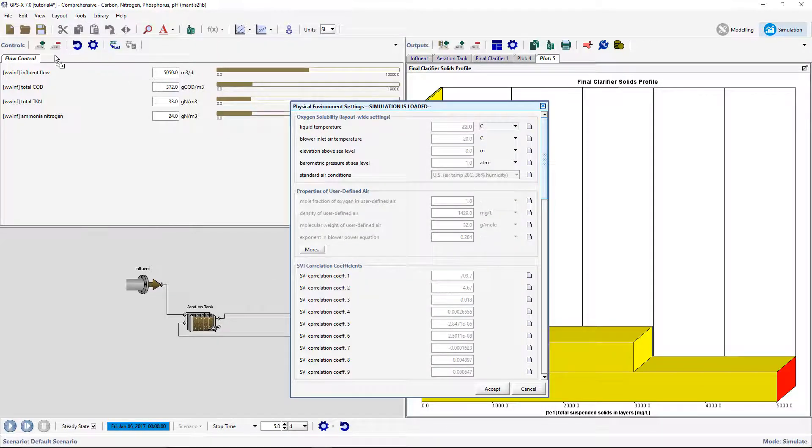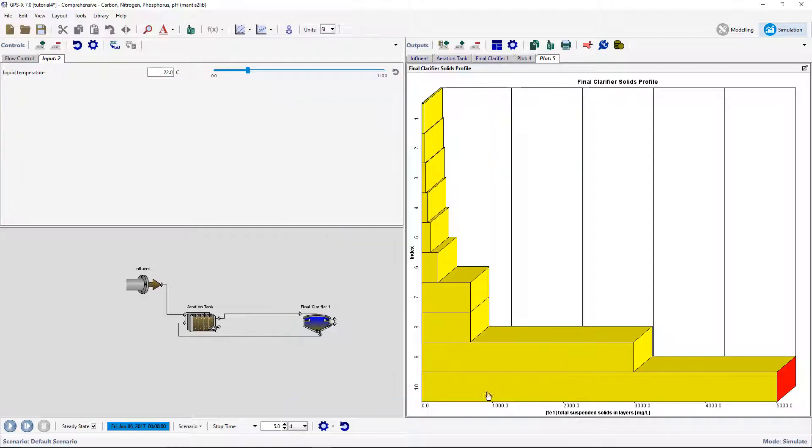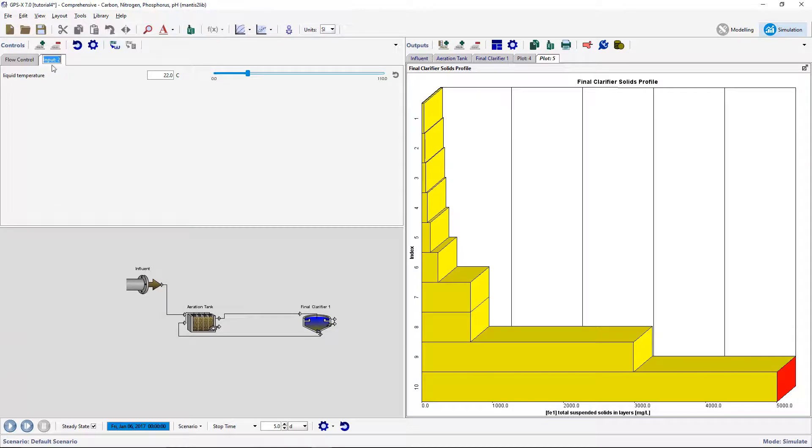Right-click on an open spot in the background layout and select System Input Parameters Physical Environmental Settings. Drag the liquid temperature to the right of an existing input tab to create a new slider controller on a new tab. Rename this tab temperature.